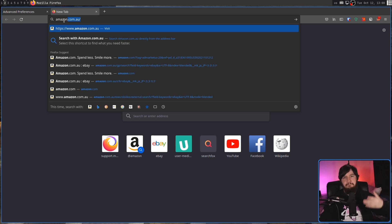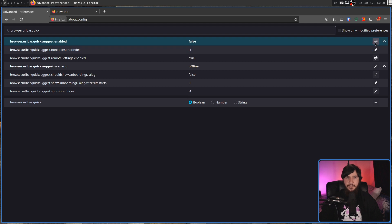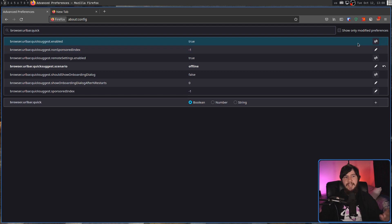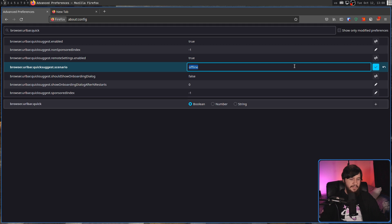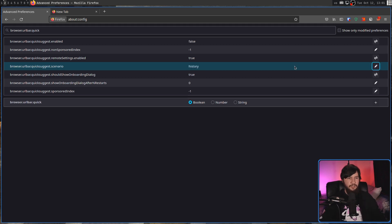But if you just want to have this enabled, but only have it work based on your history, that can be done by setting this value right here, the scenario value to be history instead. This is effectively the same result as just going and disabling it, and will actually go and disable it for you.